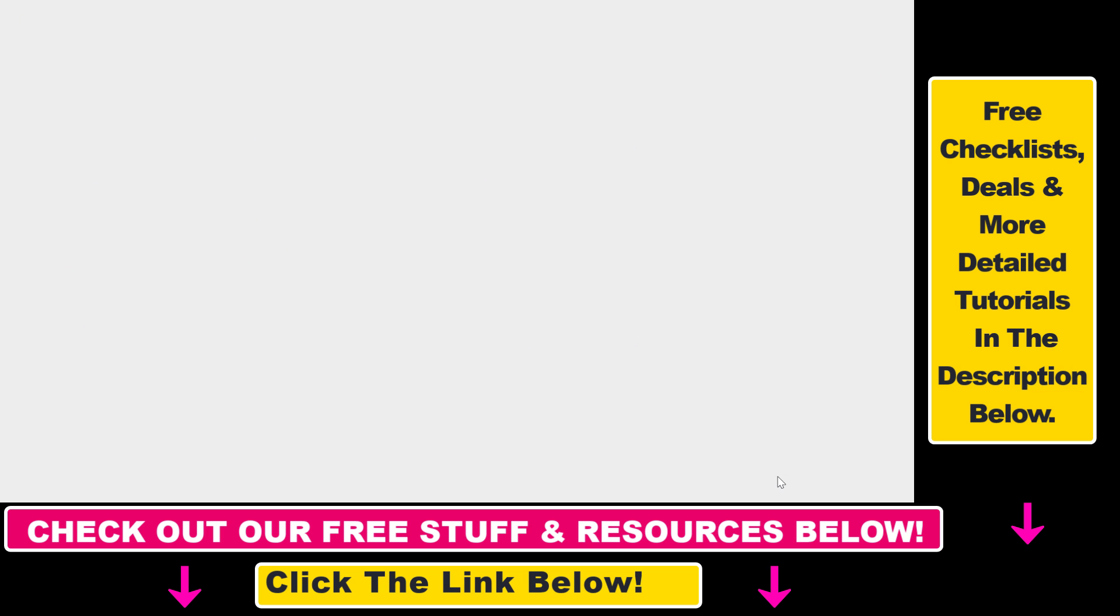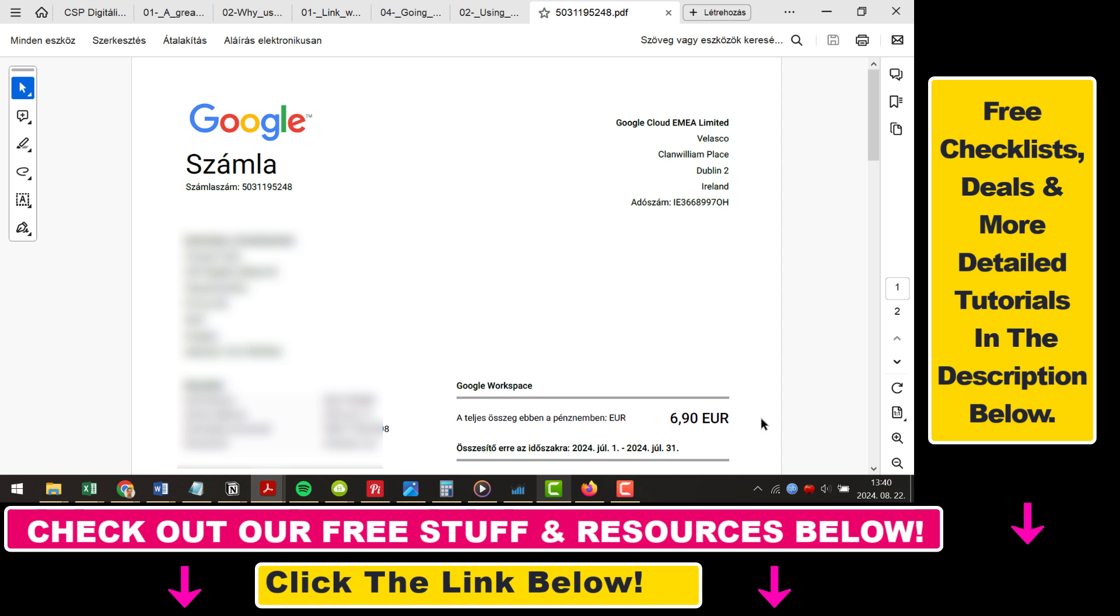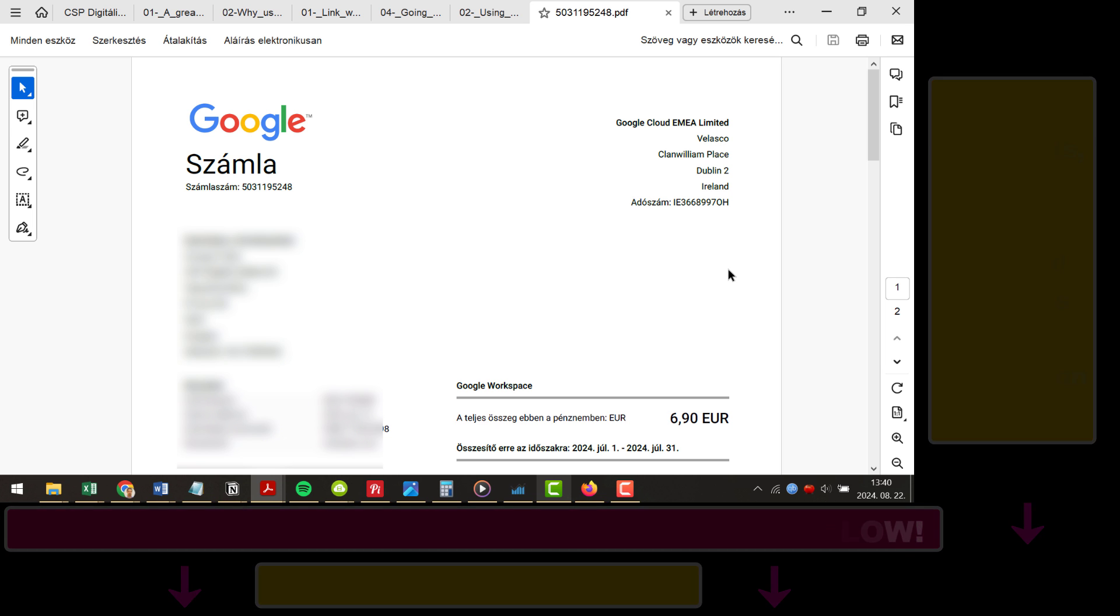Click on save, the download starts and once it's downloaded we can open the invoice on our computer. That's how you can view and download Google Workspace invoices.